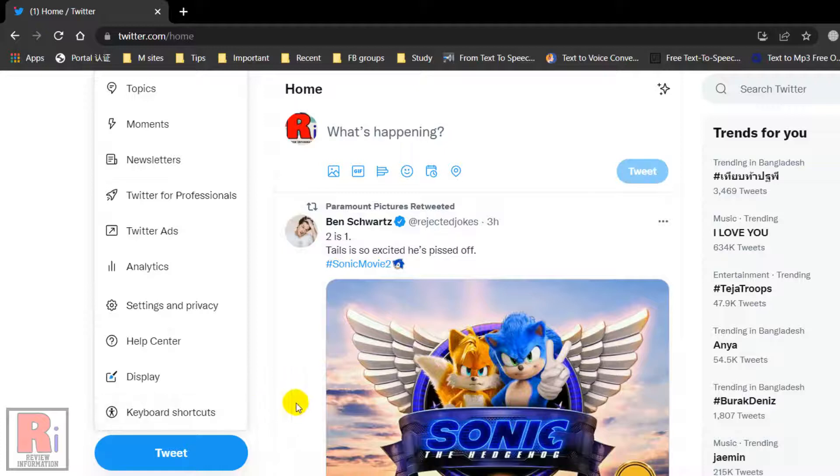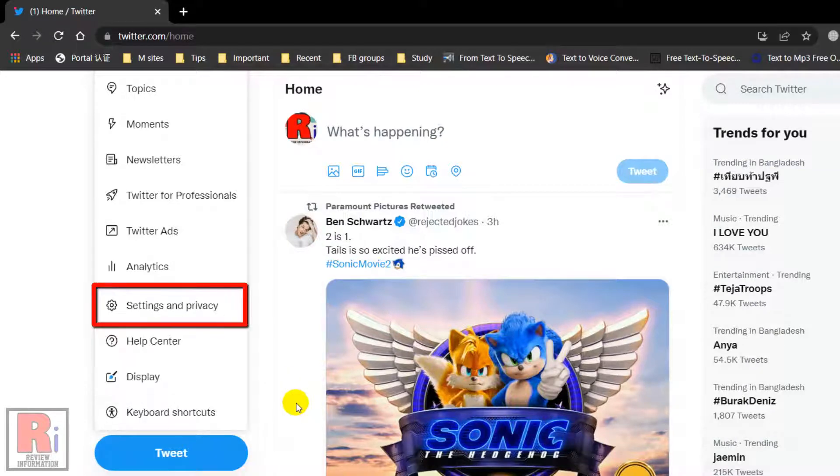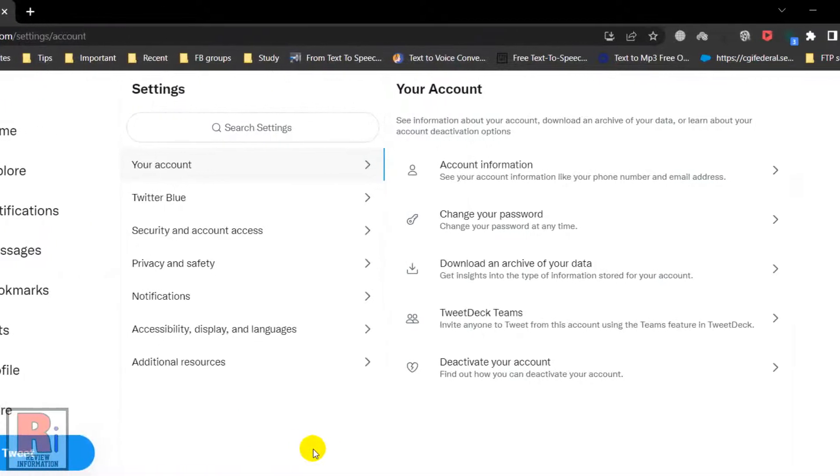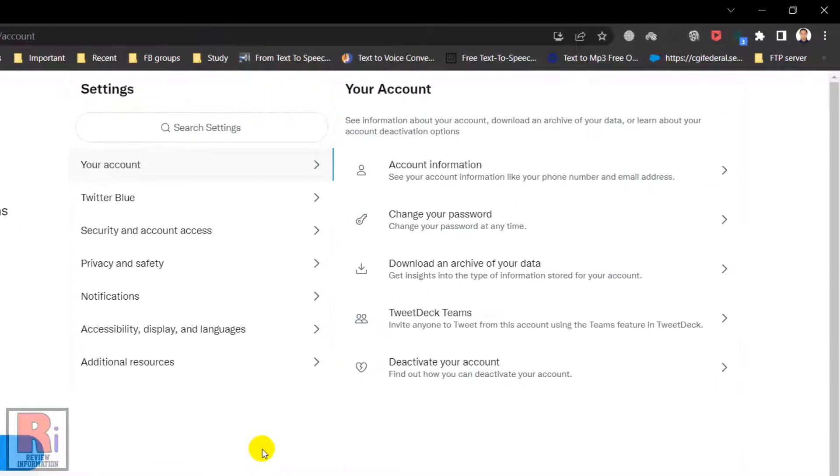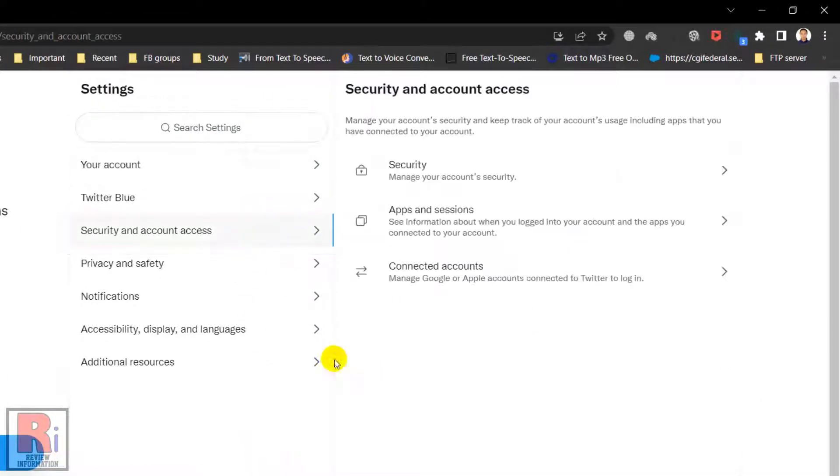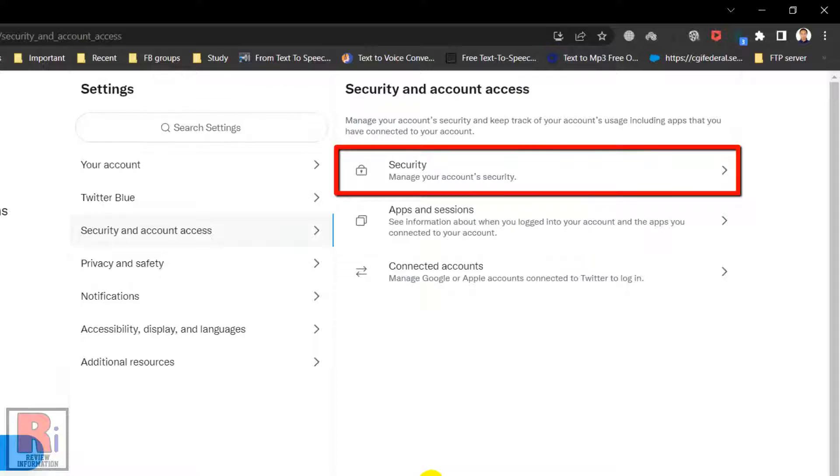A new menu will pop up. Click Settings and Privacy. In the settings section, go to Security and Account Access. Then click Security from the right menu.